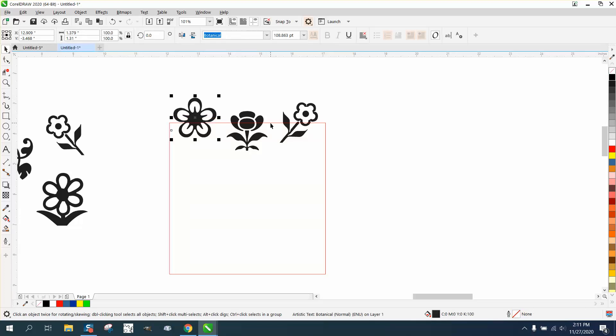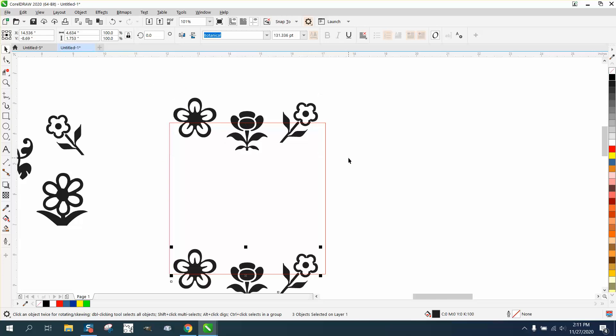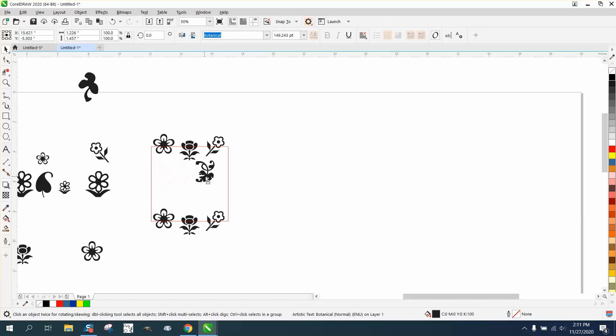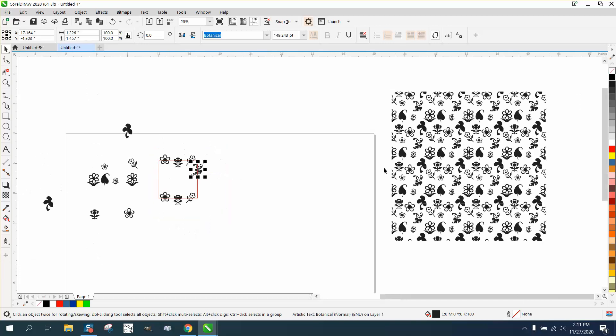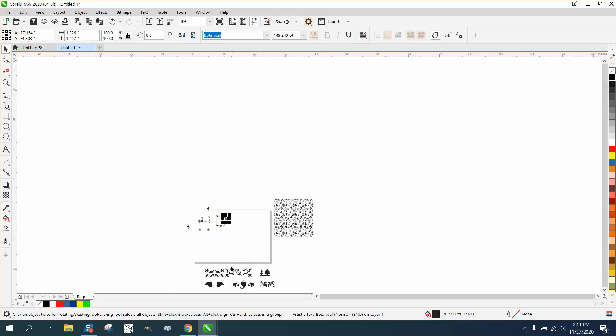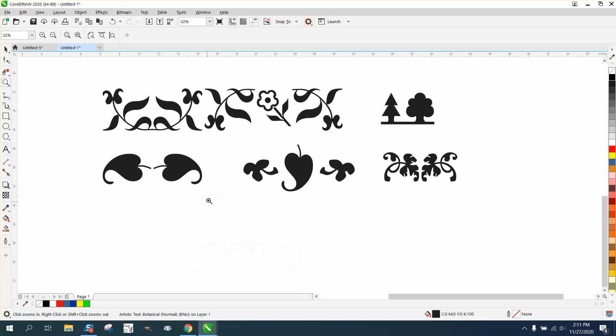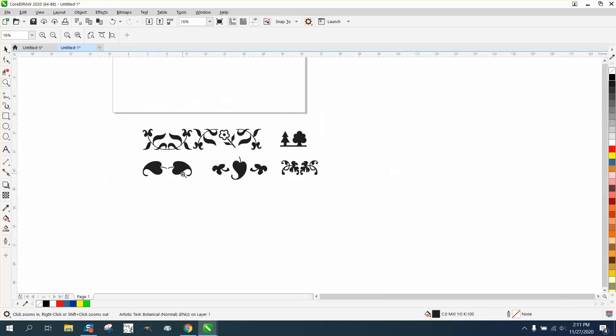Then grab those three flowers and Control D to make a duplicate and nudge them down so now those flowers are over there. Just for a fact, I got these flowers from botanical font. They're actually a font.